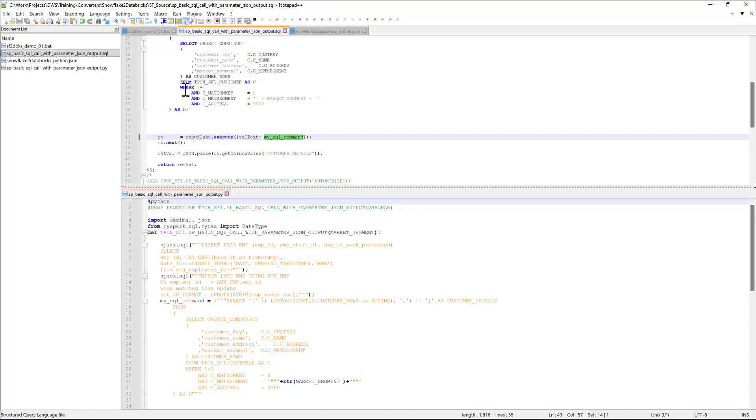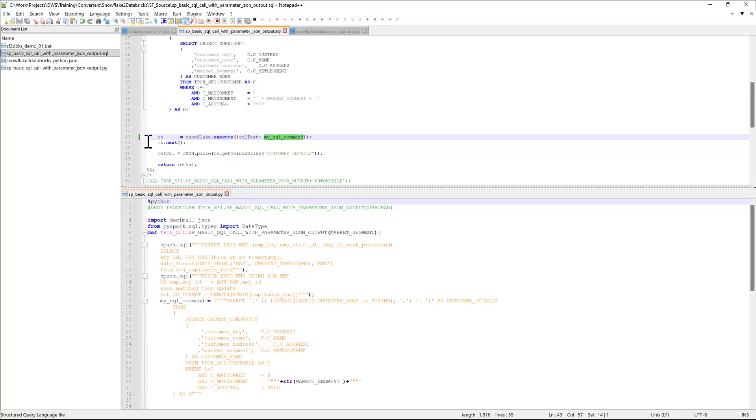Now, the output file is structured as a Python function. There are two options available currently in the converter. One is generating a Python function, and the other one is generating a Databricks notebook with markdowns, which I'm going to demonstrate in a few minutes.